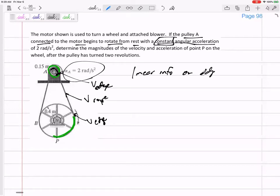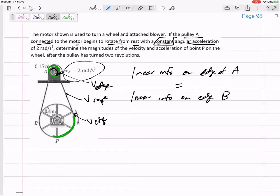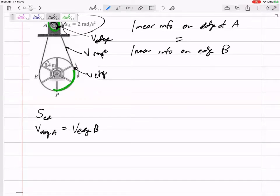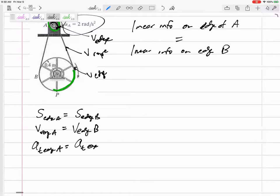The linear info on the edge of A equals the linear info on the edge of B — that's how we can jump from A to B. The velocity on the edge of A equals the velocity on the edge of B. But also, as we talked about with the green line, the arc length on the edge of A equals the arc length on the edge of B. And one more: the tangential acceleration on the edge of A equals the tangential acceleration on the edge of B.